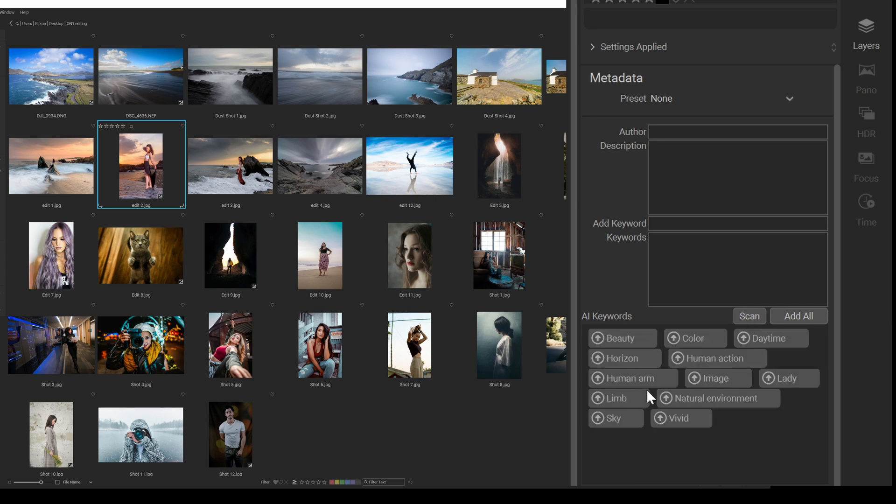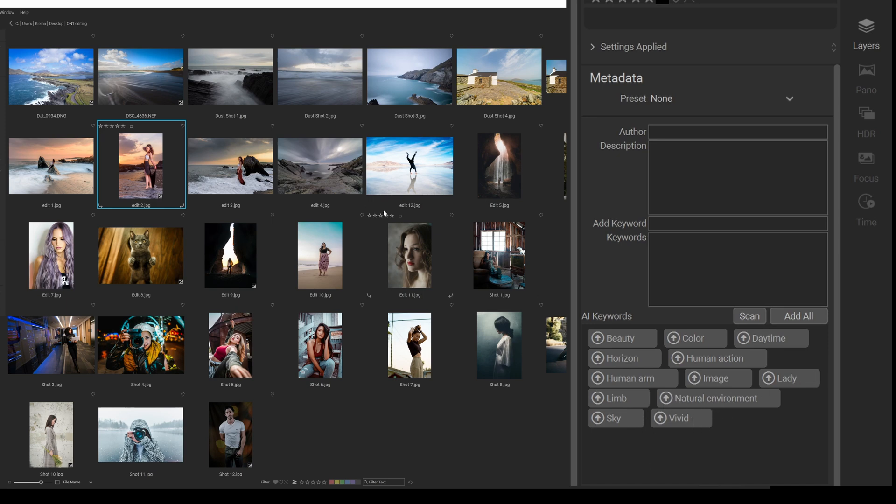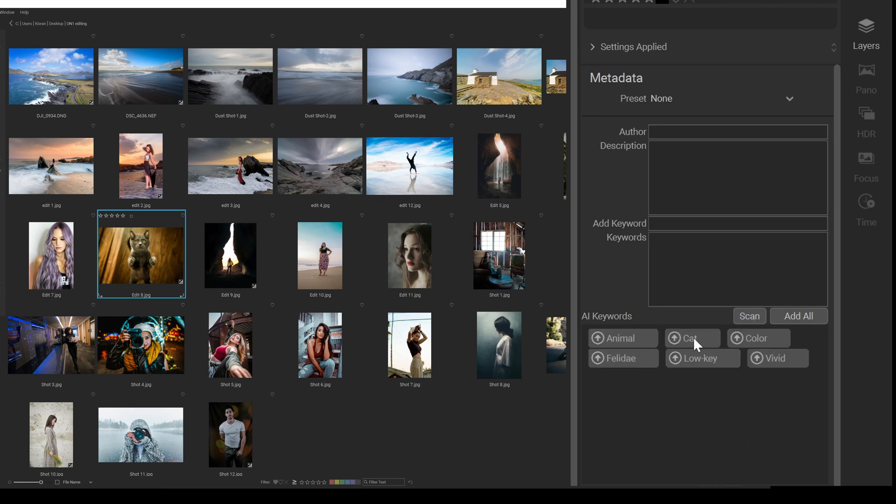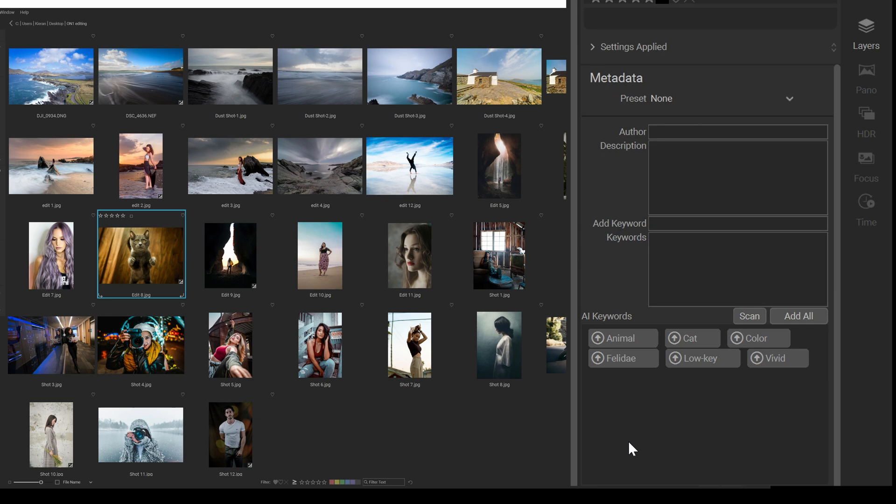I'm going to click on a person here now and click on scan and see what this does. Vivid, beauty, color, daytime, horizon, human action, human arm, image, lady, limb, natural environment, sky, vivid. That's close enough. Let me see. We're going to click on the cat. I'm going to see if this works. So it's low key, vivid, color, cat, animal. Wow. That's cool.